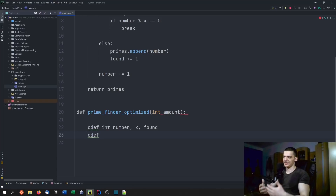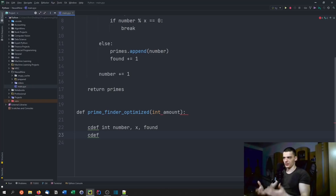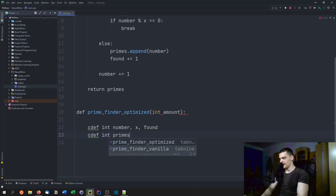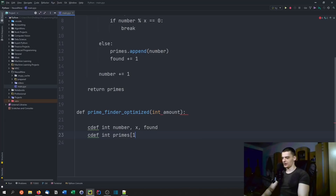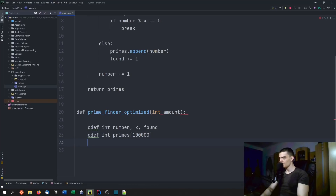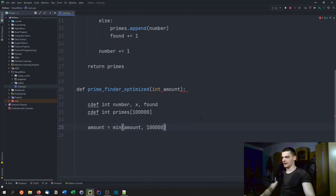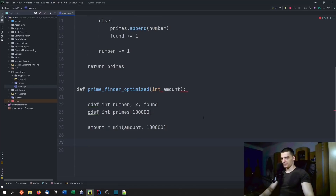Since we're using a C-like programming style, we need to say upfront how large the array is going to be — we cannot just append elements. We say int primes with an arbitrary limit of 100,000. And just in case the requested amount is above that, we take the minimum of either amount or 100,000, so we default to 100,000 if needed. You can change that limit of course.